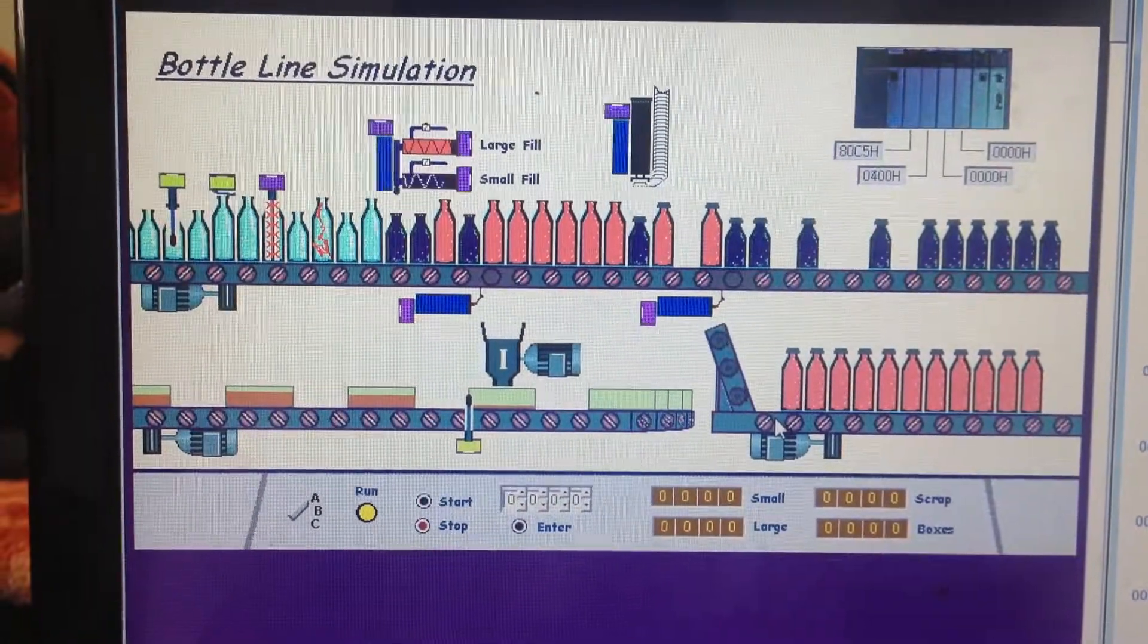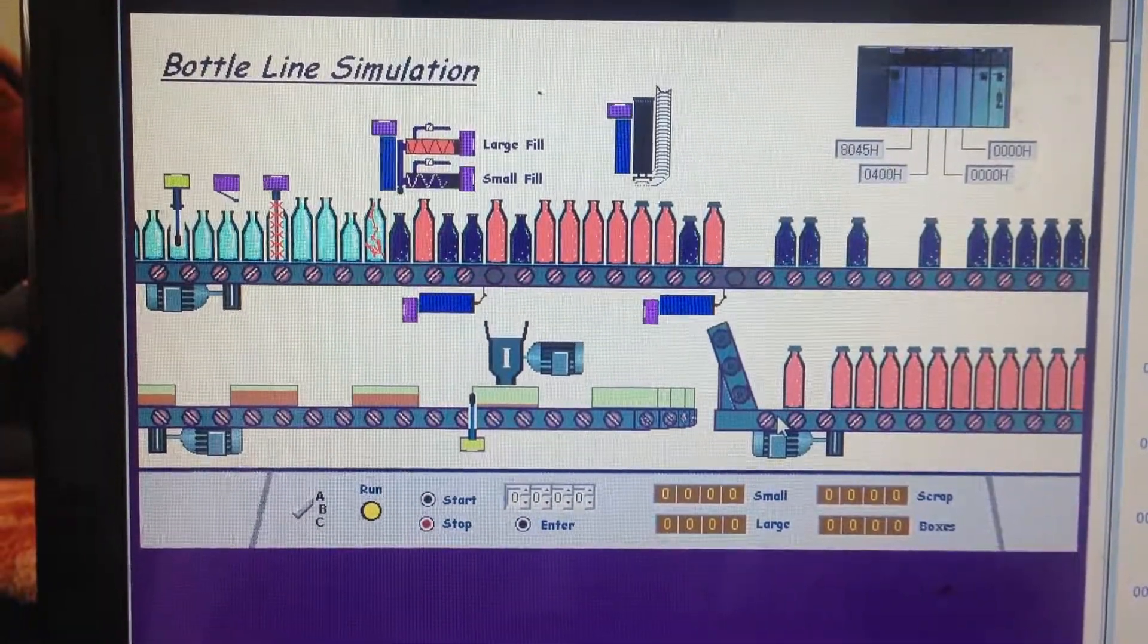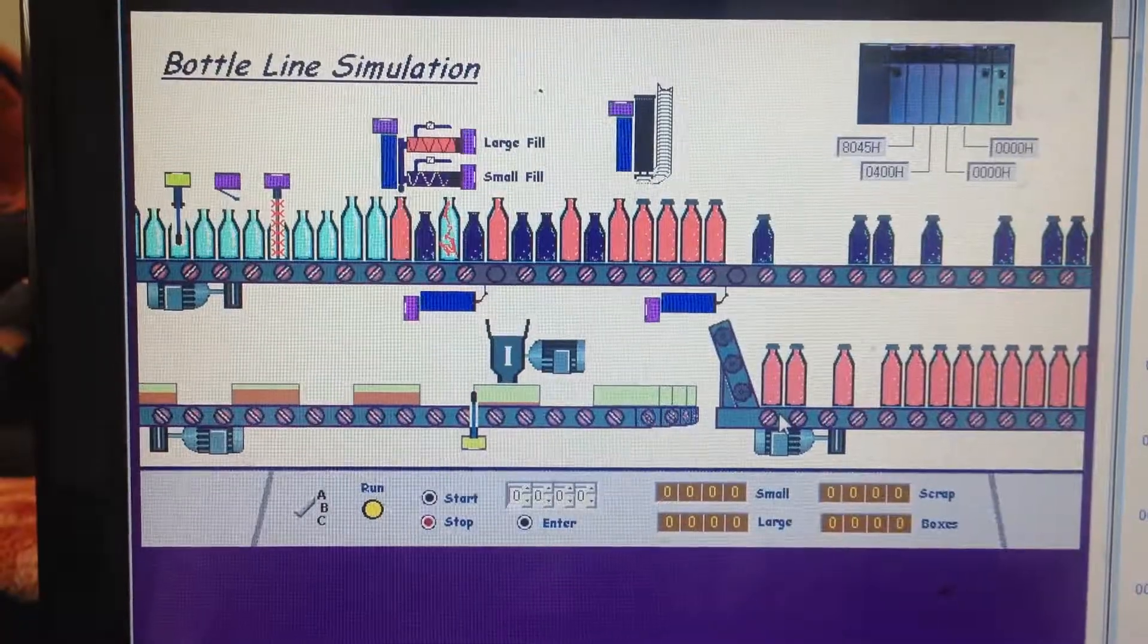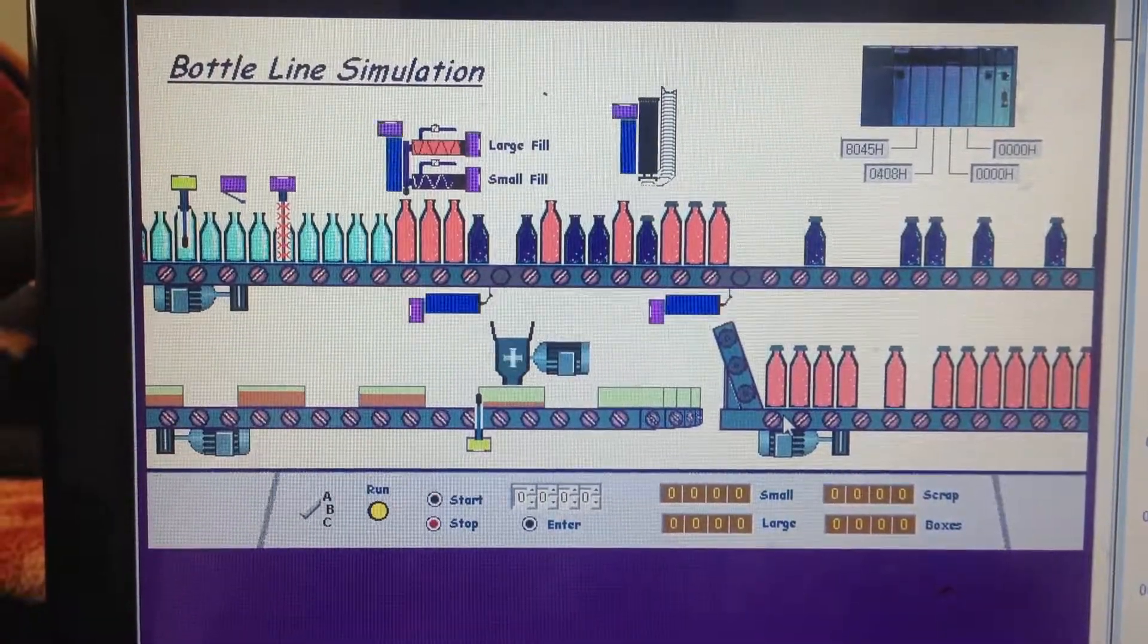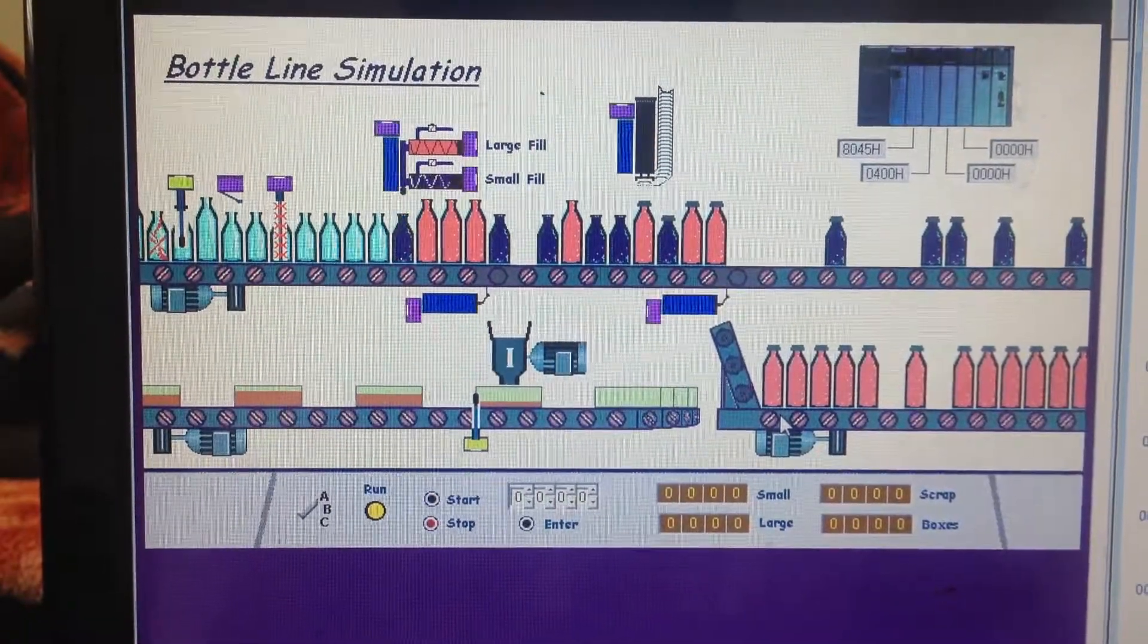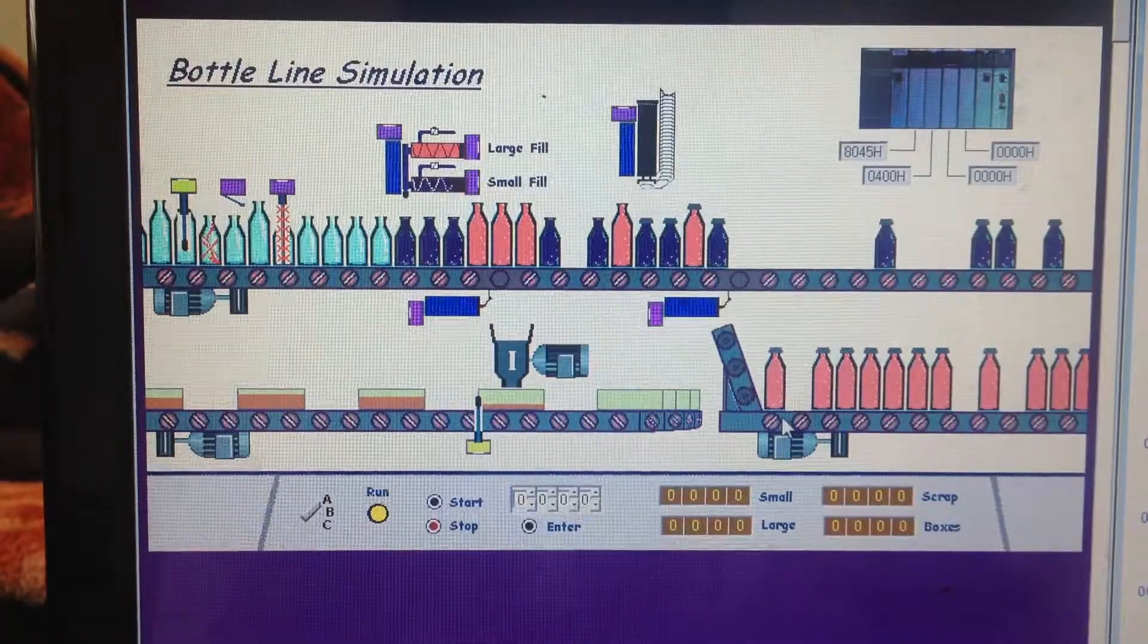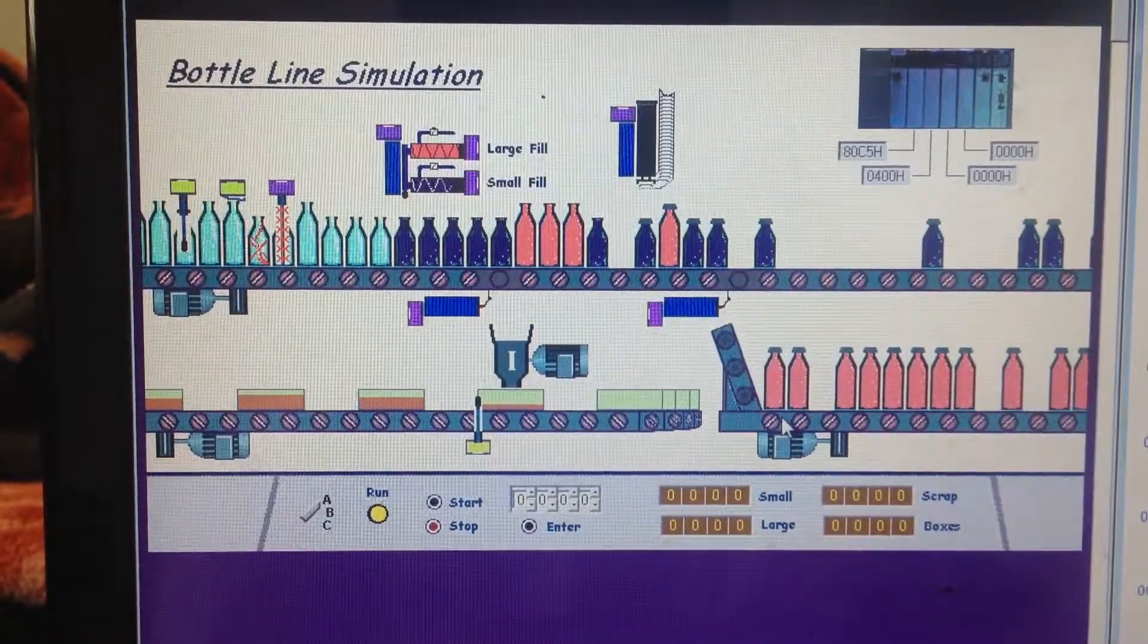As you can see, the dispenser is dispensing the materials correctly to each bottle. And I also set the dispenser to not dispense its material to the defective bottle.